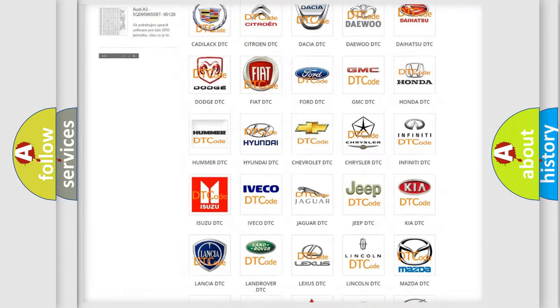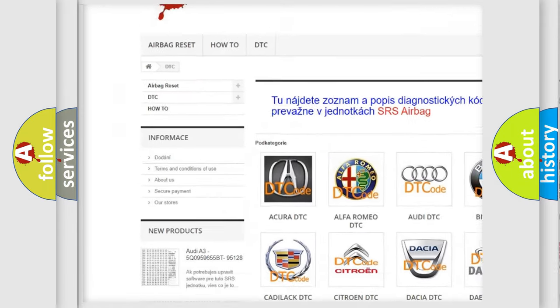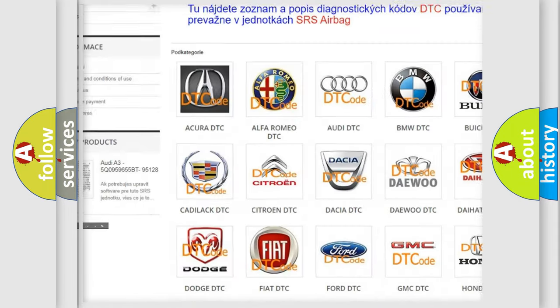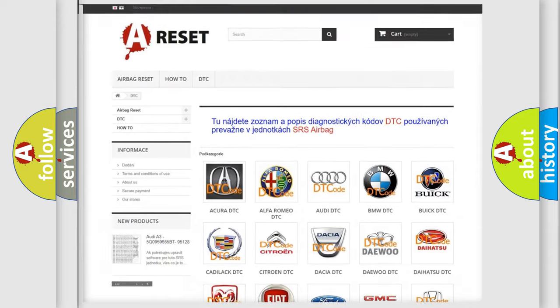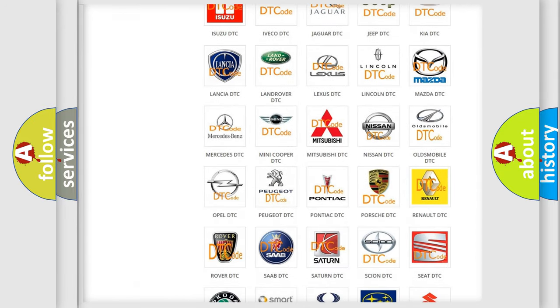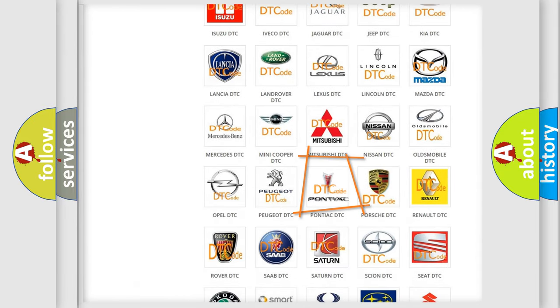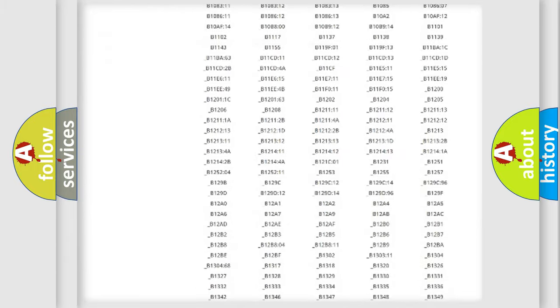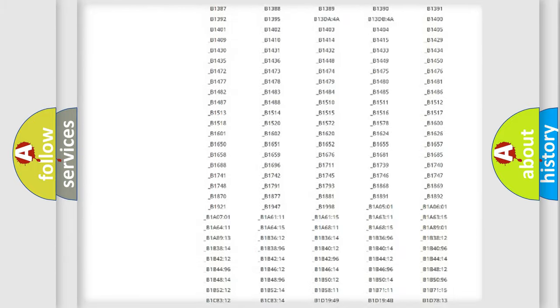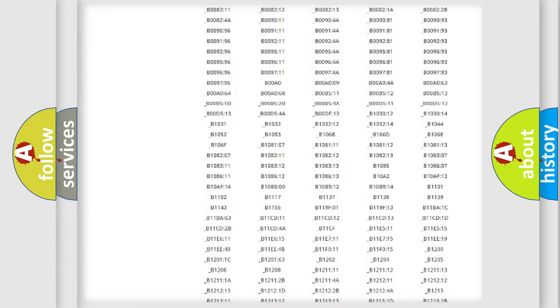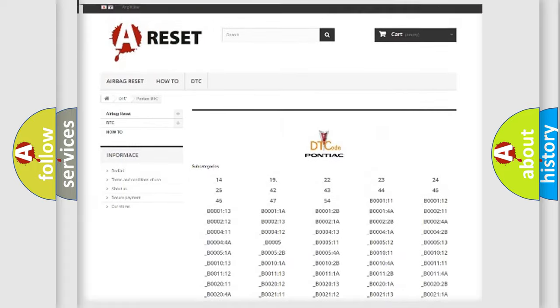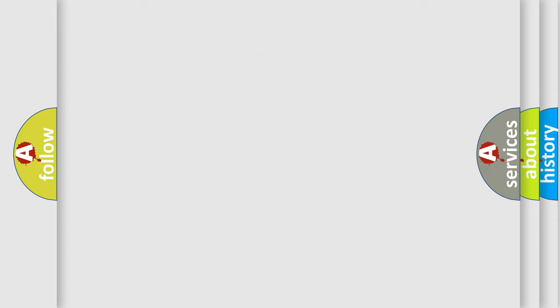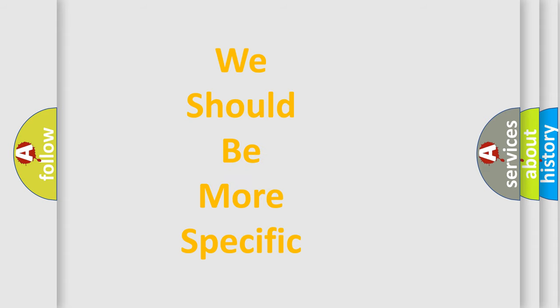Our website airbagreset.sk produces useful videos for you. You do not have to go through the OBD2 protocol anymore to know how to troubleshoot any car breakdown. You will find all the diagnostic codes that can be diagnosed in Pontiac vehicles. Also many other useful things. The following demonstration will help you look into the world of software for car control units.